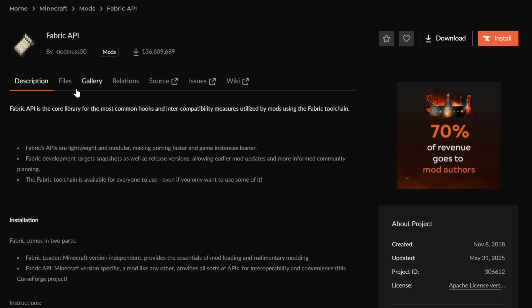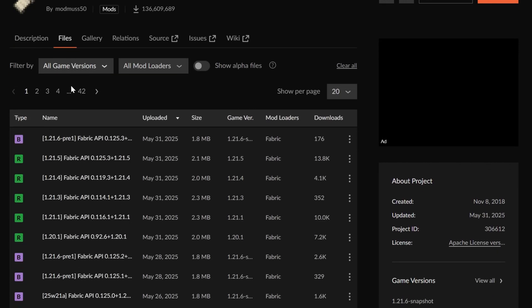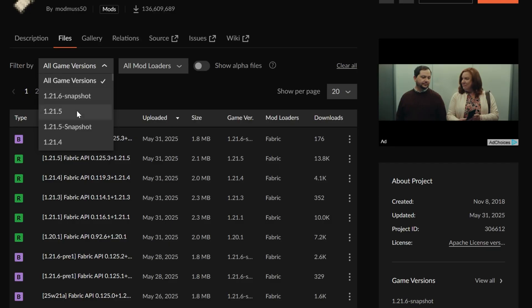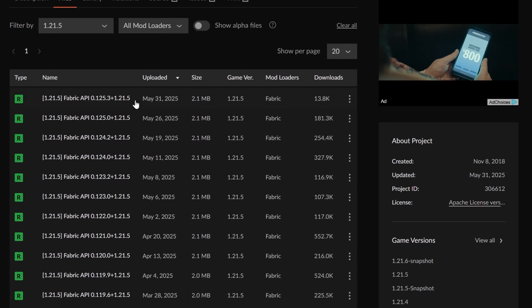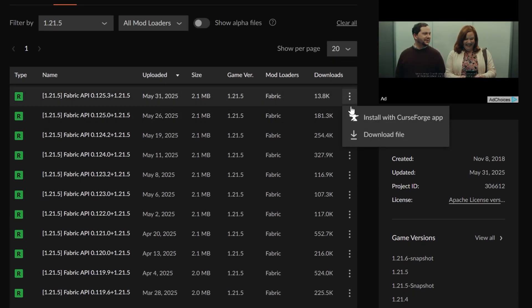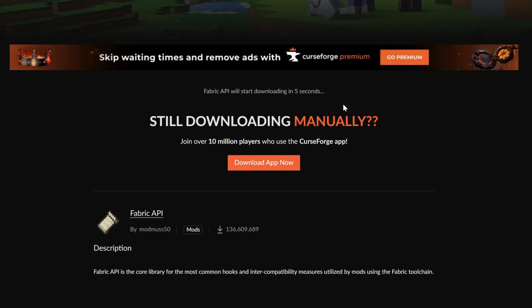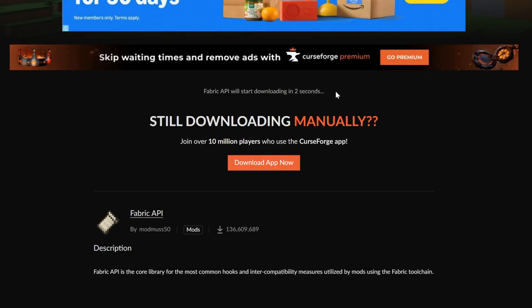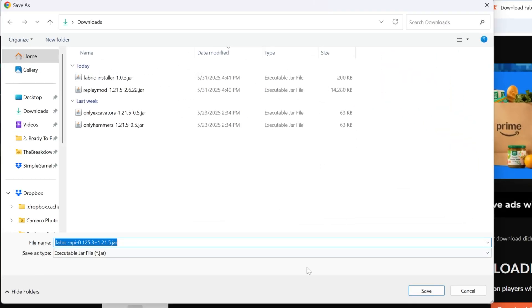All you've got to do is click on Files and then sort for the 1.21.5 version. There it is. Click the three dots and click Download and the download will begin. Again, you're probably going to need to keep or save this, but 100% safe to do that because it's the official download page.